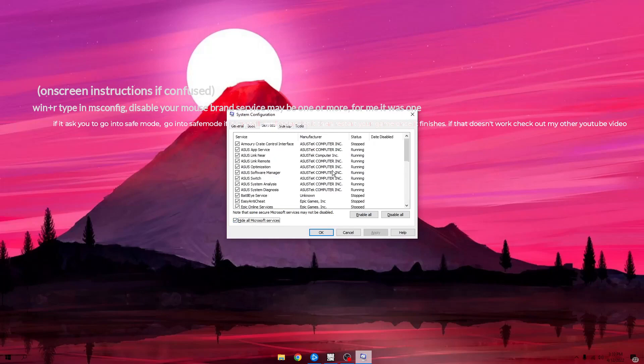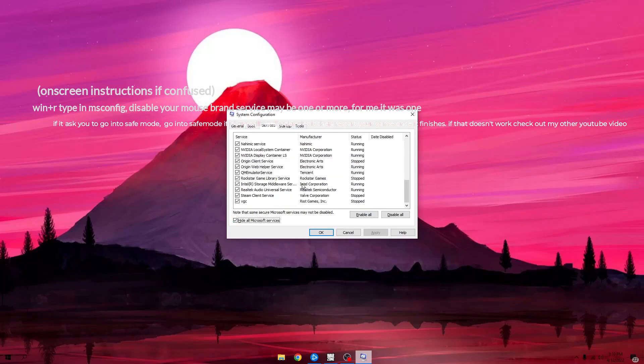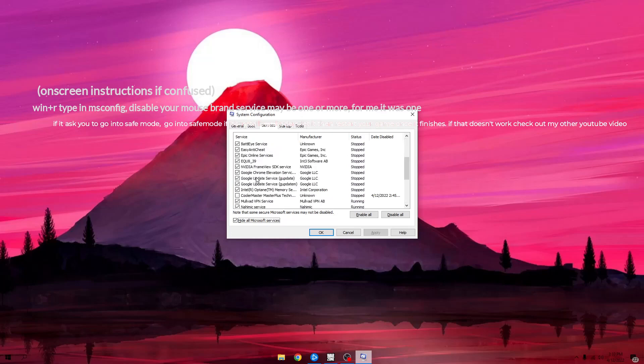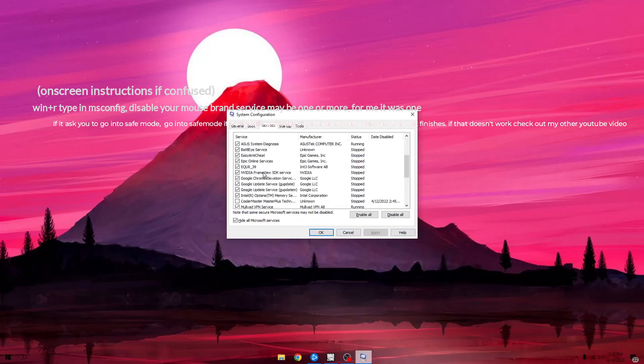Whatever your mouse is, you have to disable it. Mine was Cooler Master because that's my mouse brand and I disabled it, clicked apply. For some people there might be more than one, so just disable it and then press OK.